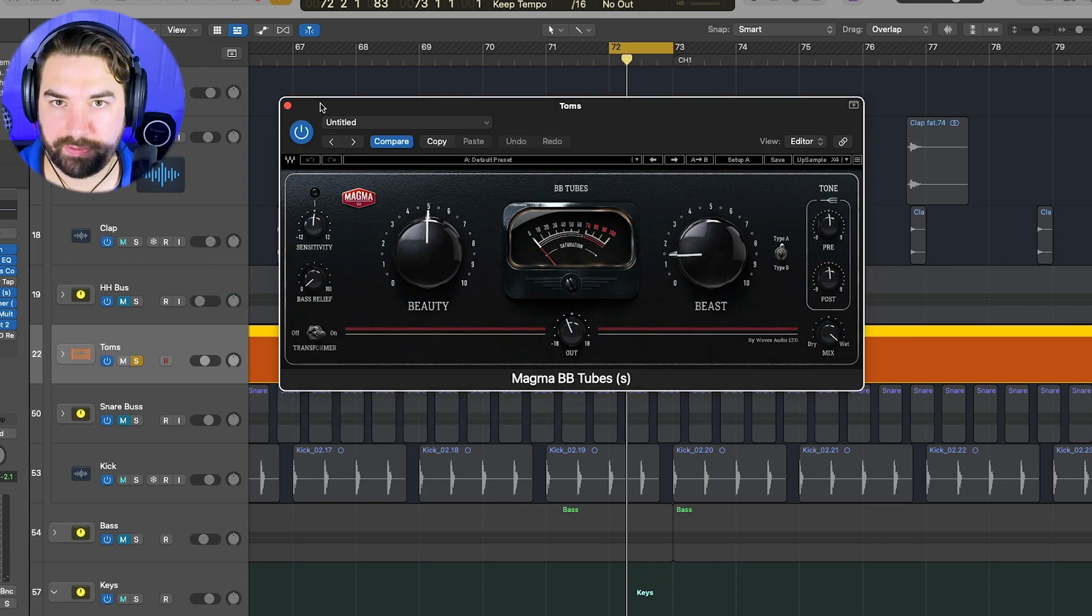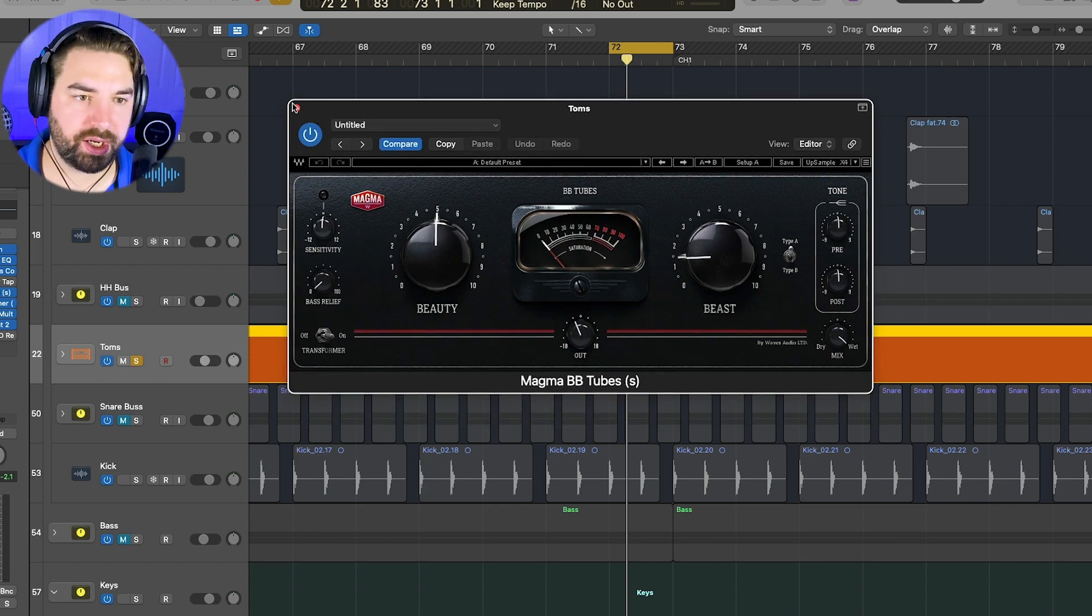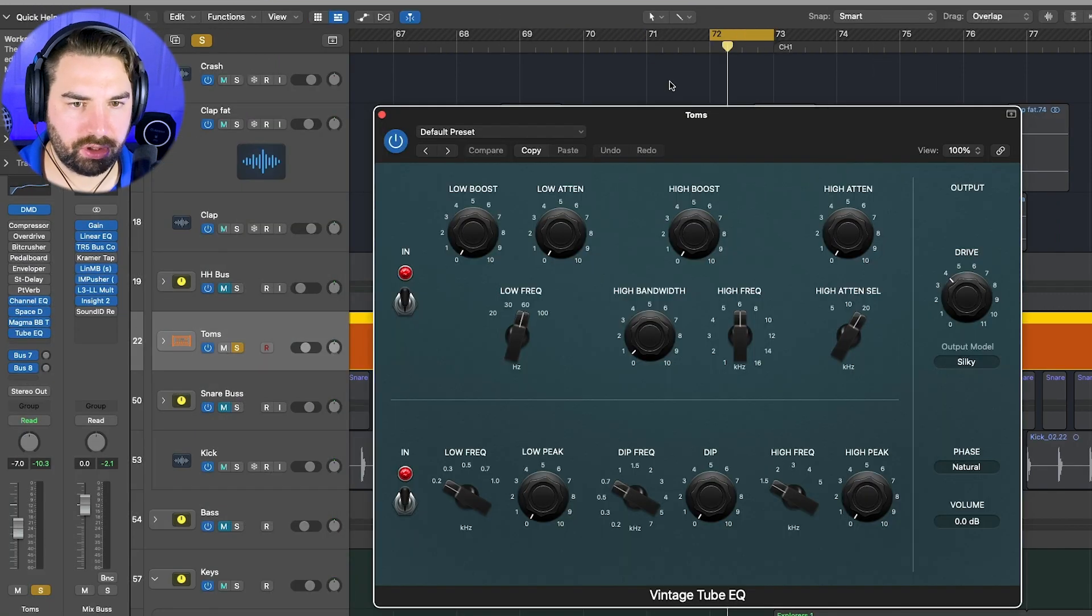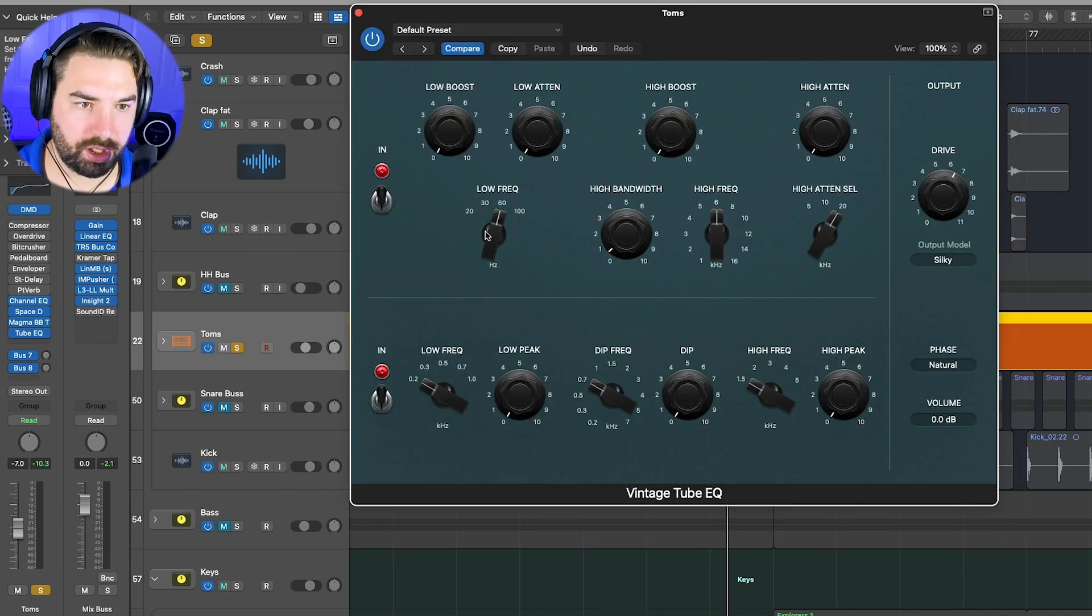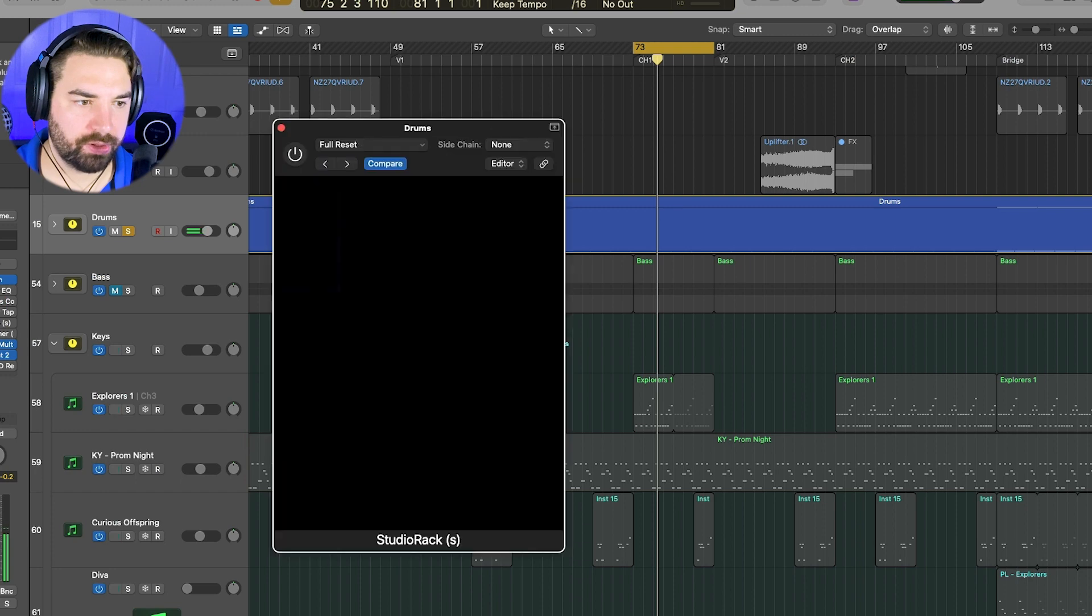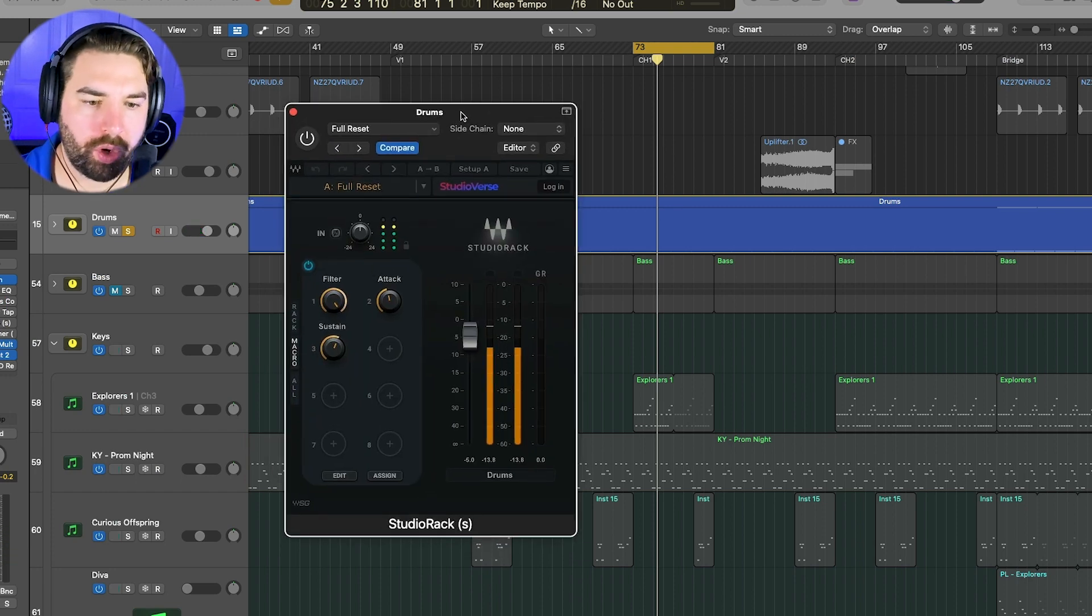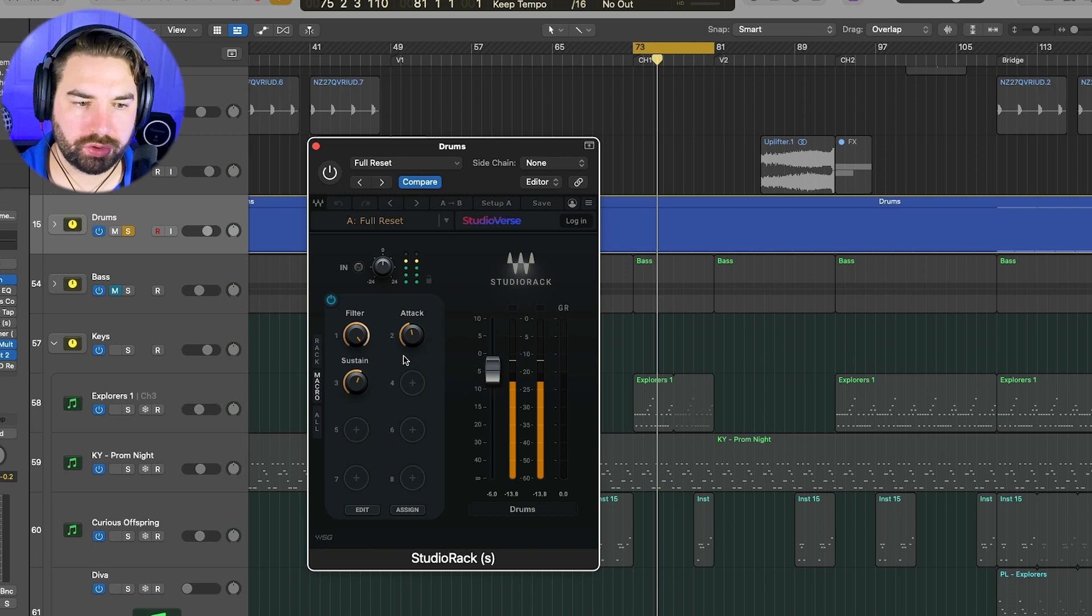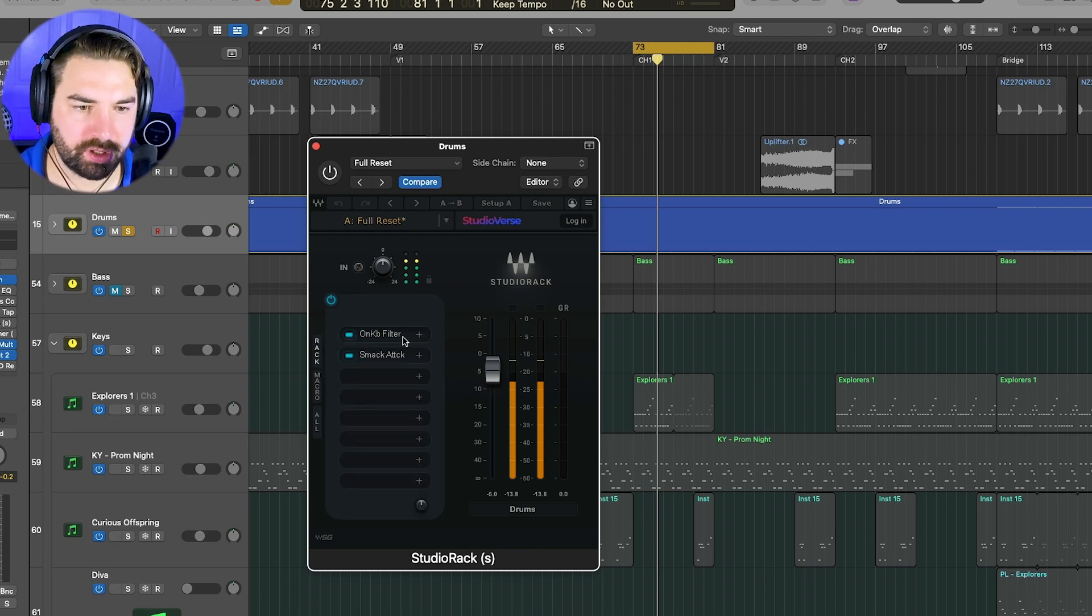And again, you don't have to use, if you don't have waves, you can use any kind of like tube saturation. Like vintage tube EQ here in logic. So I could just pull the drive up here and not use the EQ. And then we've got the drum bus here. So I am using studio rec here to control a couple different parameters from a couple different waves. Plugins one on filter and smack attack.